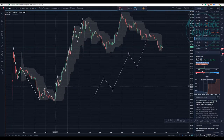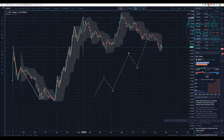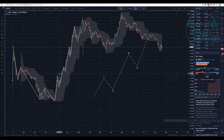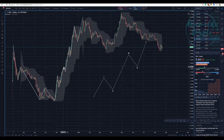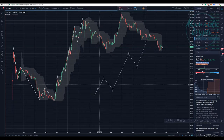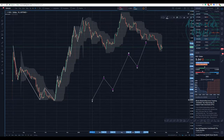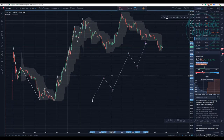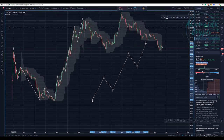One, two, three, four, five. If you start counting, you have some rules when you count because Elliott Waves is about fractals — self-similarities.